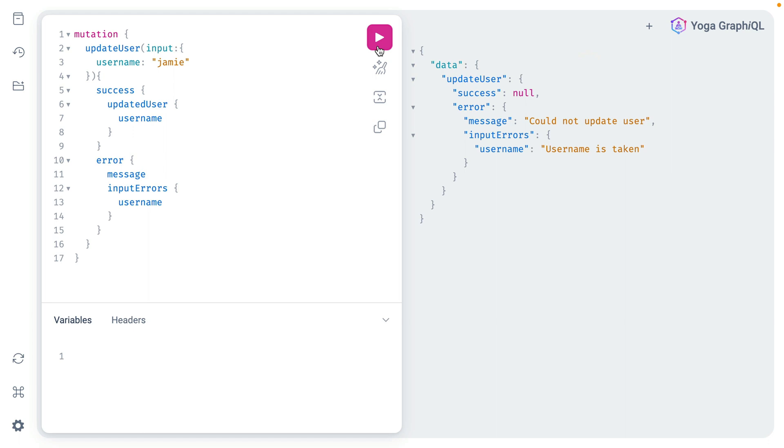Hopefully this video has given you a new idea on how you can manage form errors within your GraphQL API.